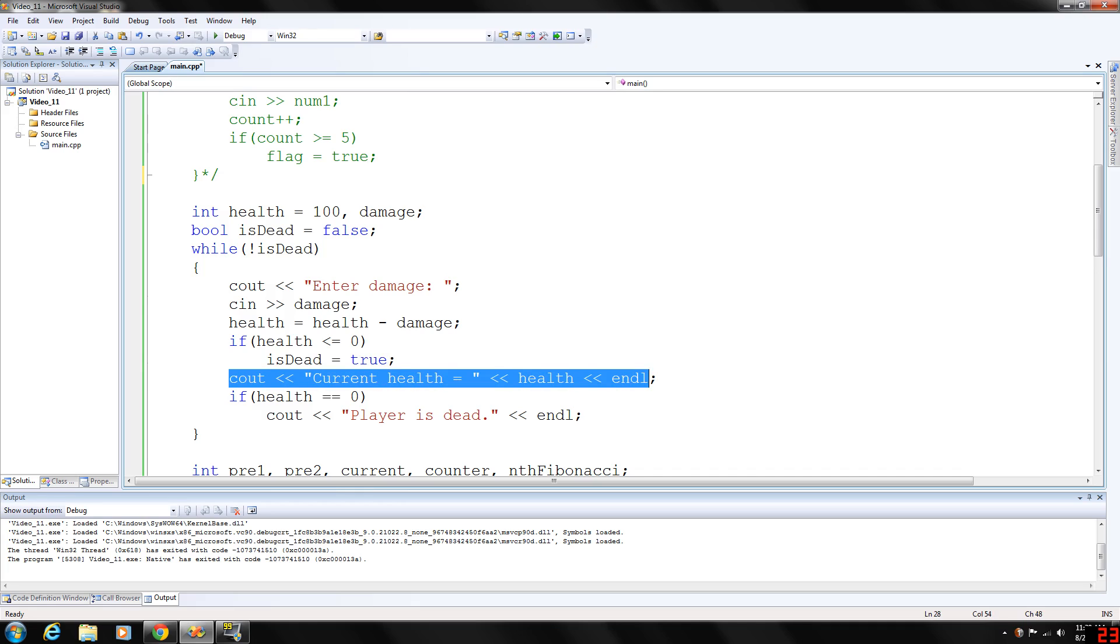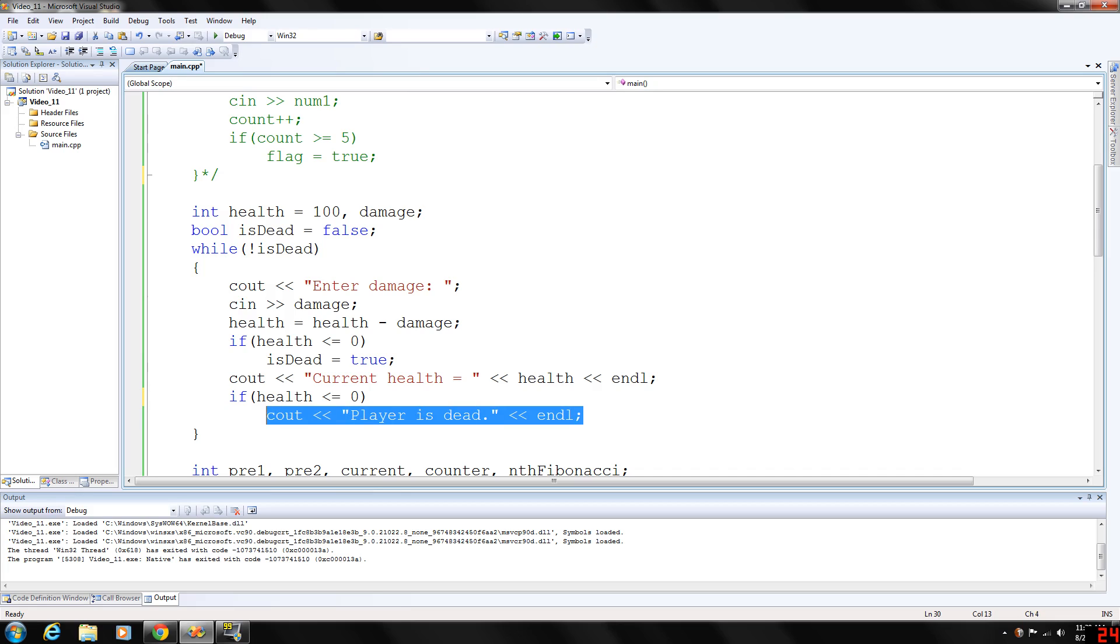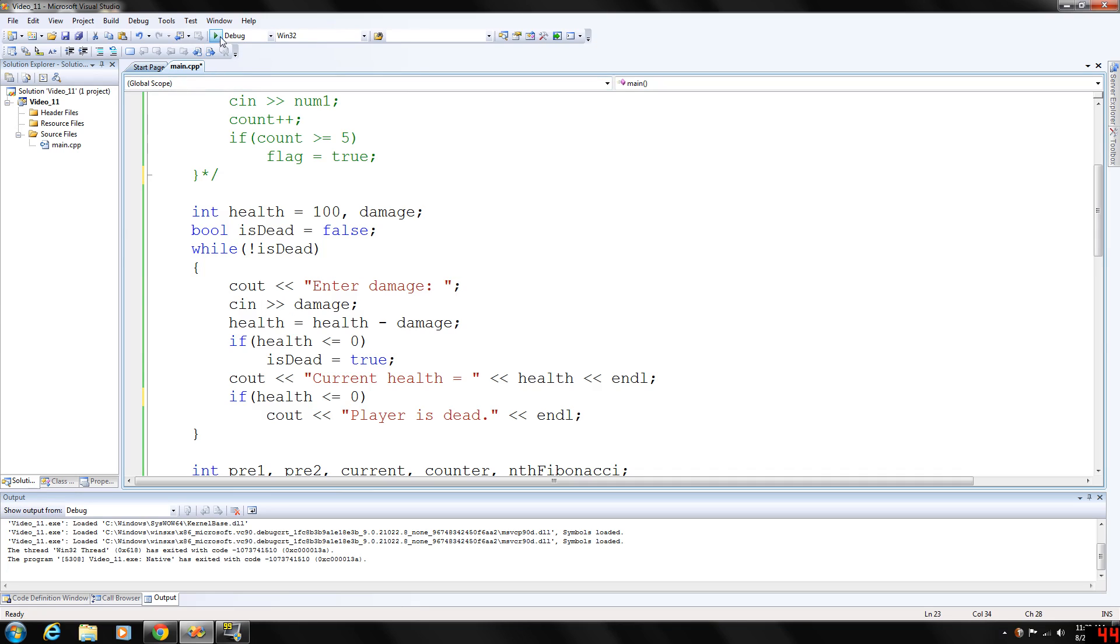And we are going also to output the current health. And if health is equal to zero, actually we need to do less than or equal to zero, player is dead. Because if it was equal to zero, it only would output that if the health was zero. However, in this case, the user could enter more damage than health, which would give the health negative numbers.